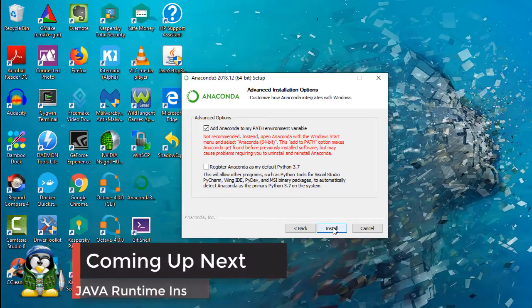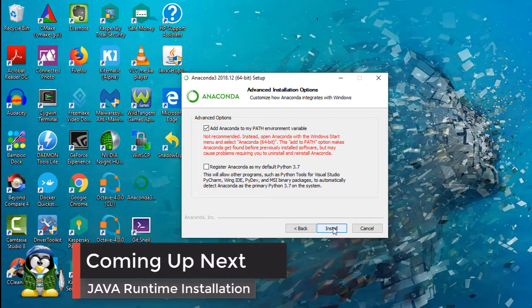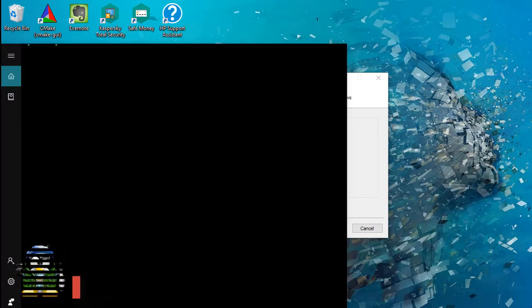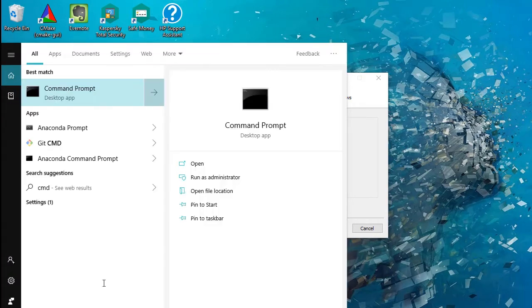Let the installation finish. You can open command prompt and type Conda to see if Anaconda is installed and recognized by system.